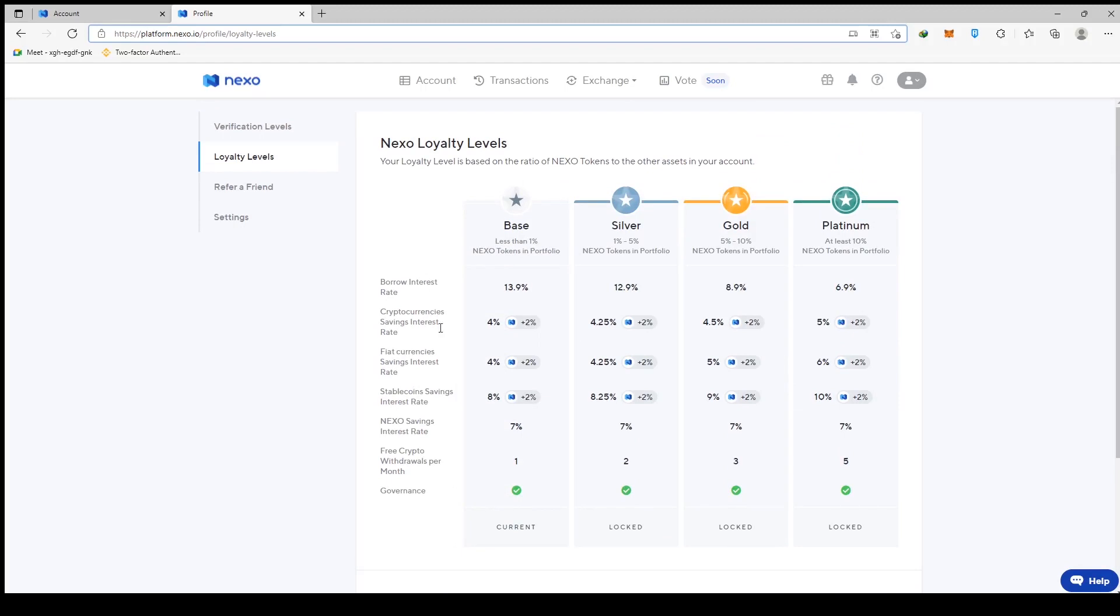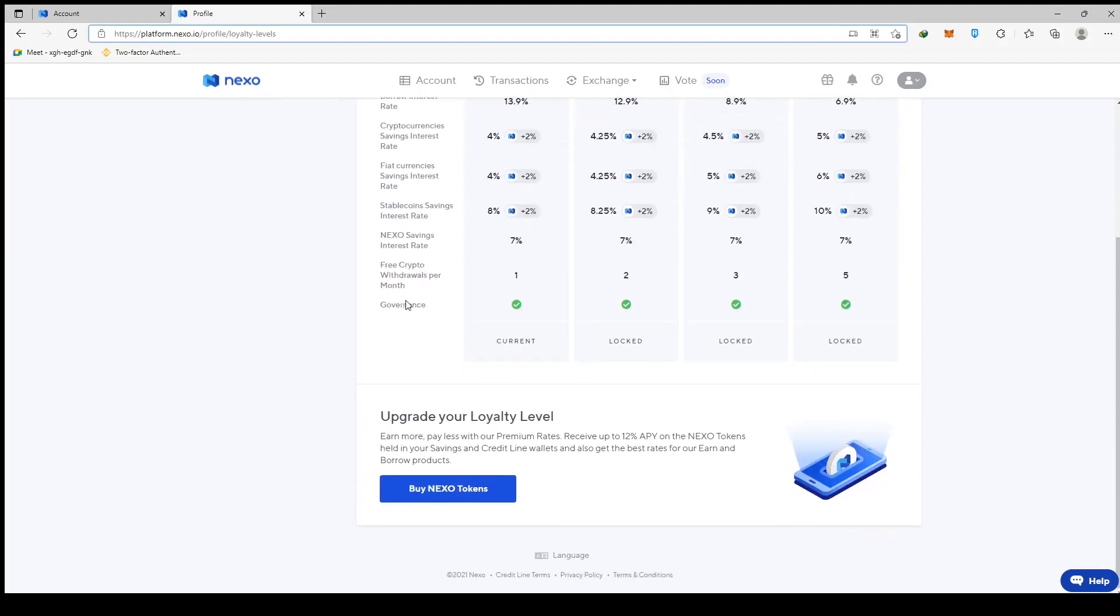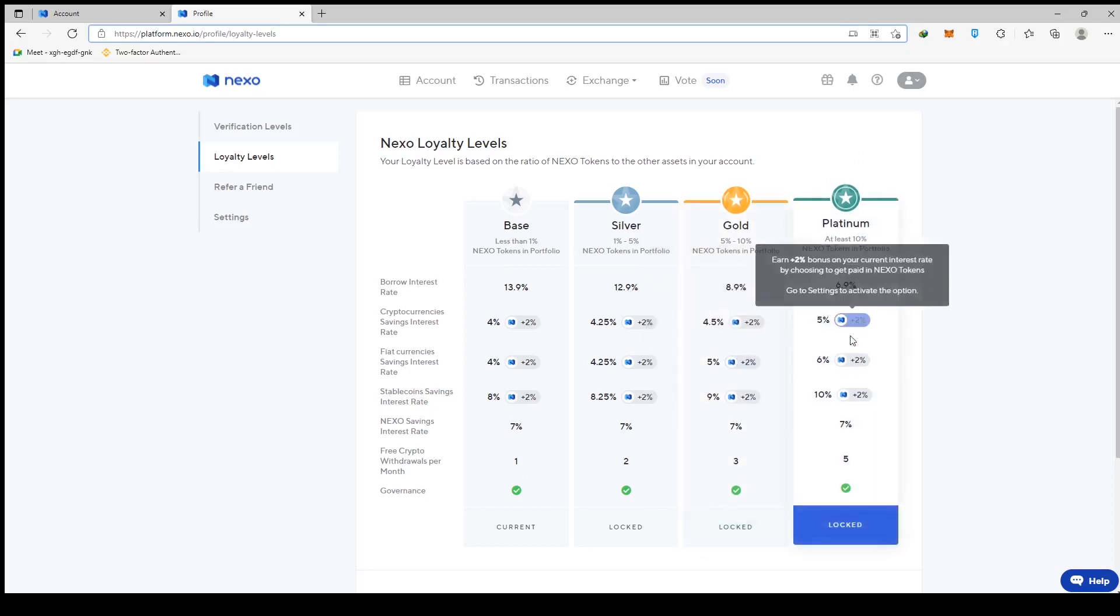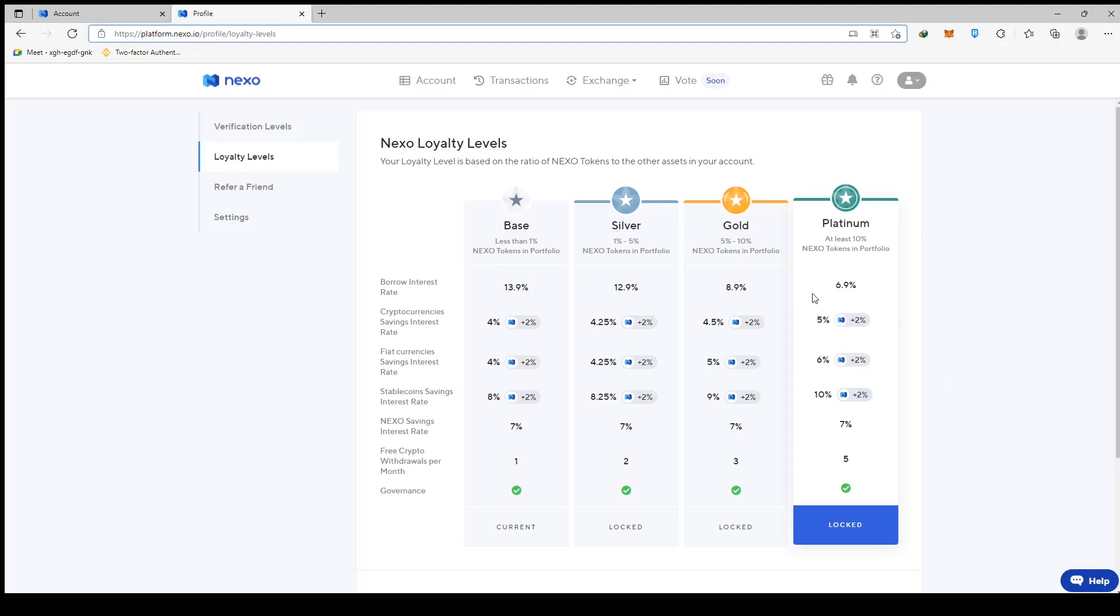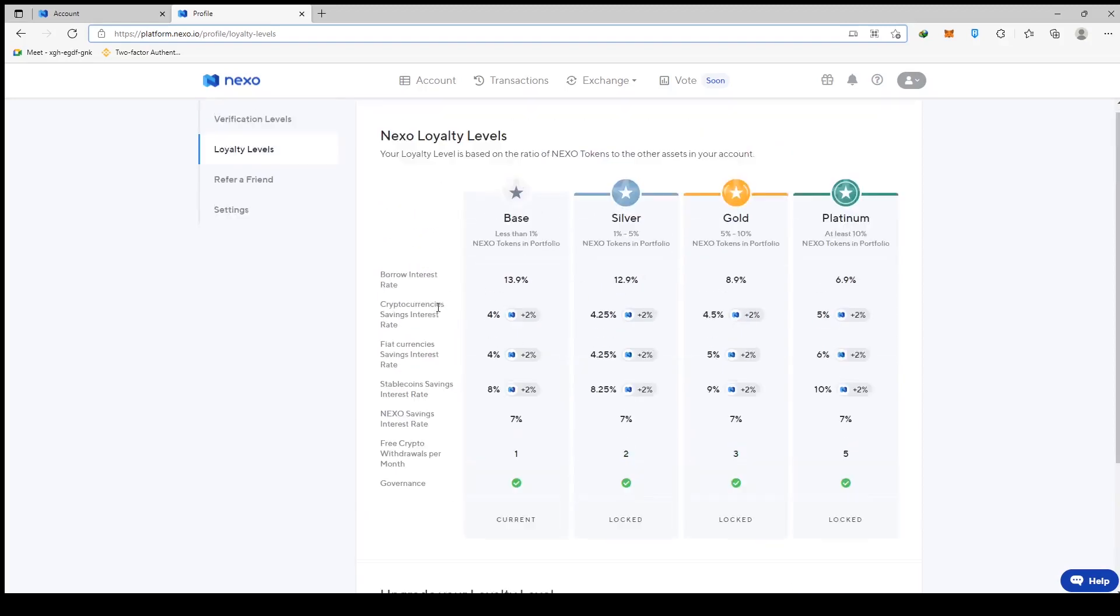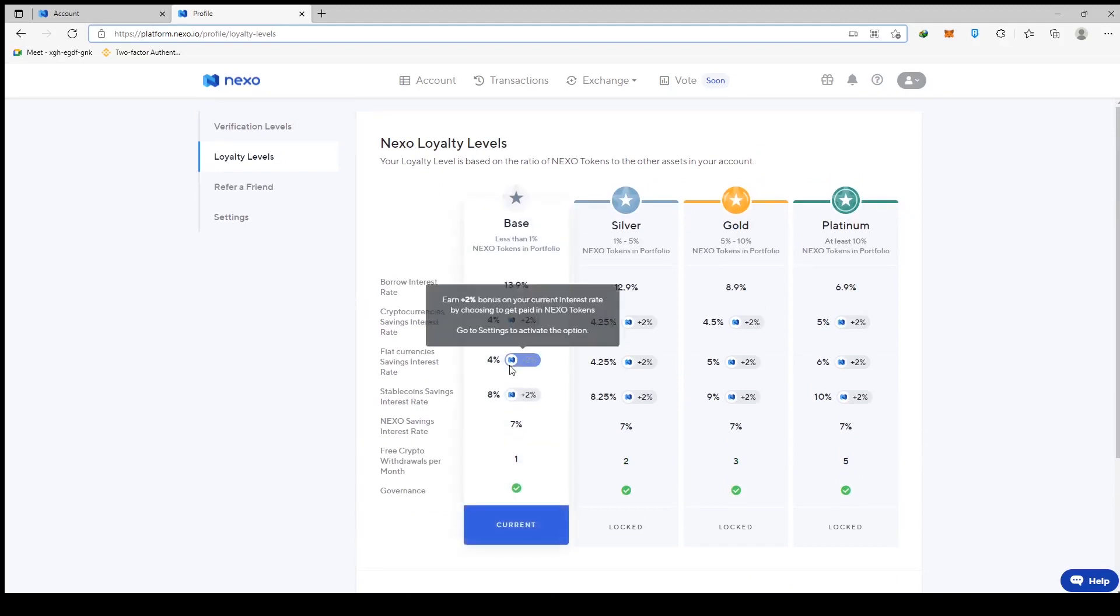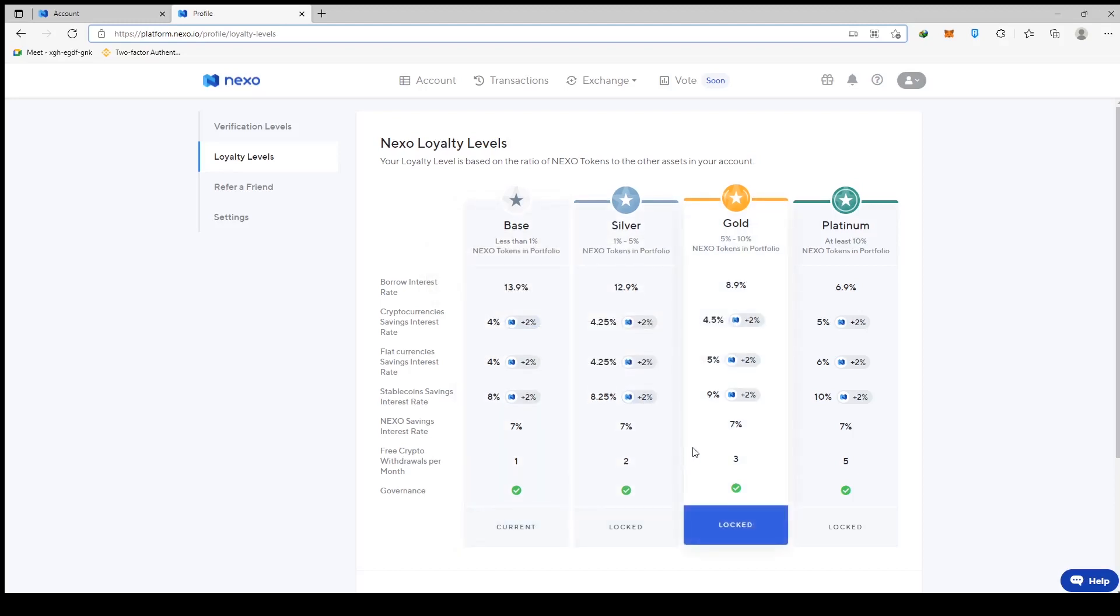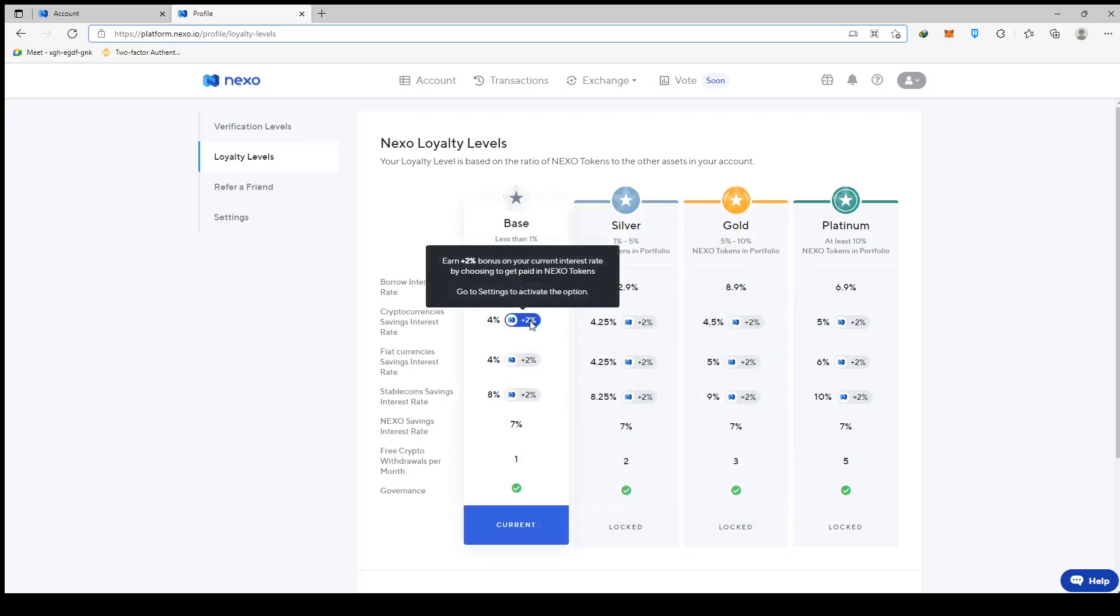You're welcome to google the Nexo token price. They're actually very cheap. Once again, do your own research and go see what the price is. But remember, holding a certain amount of Nexo tokens allows you to move up into different loyalty levels. So if you have 1 to 5% of your account in Nexo tokens, you are silver. If 5% to 10%, it's gold. And if it's 10% and more, you're platinum. That is the borrow interest rate, as well as the cryptocurrency saving interest rate.